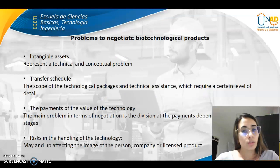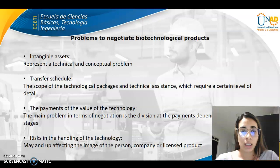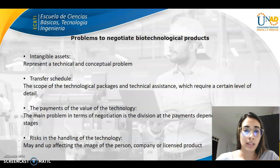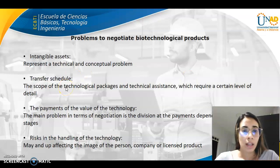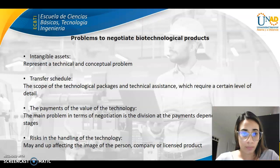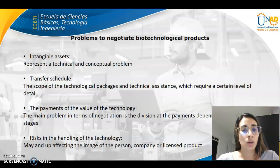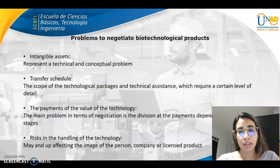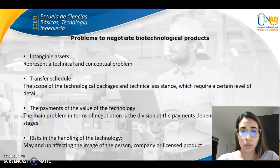The problems to negotiate bio-technological products: intangible assets represent a technical and conceptual problem, including the transfer schedule, the scope of the technology packets, and technical assistance, which require a certain level of determinants of the value of technology.